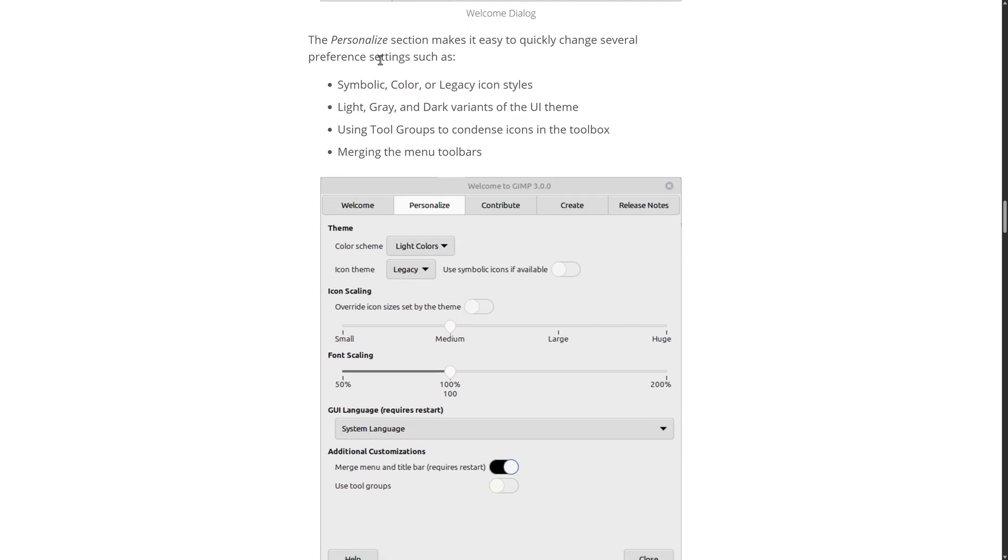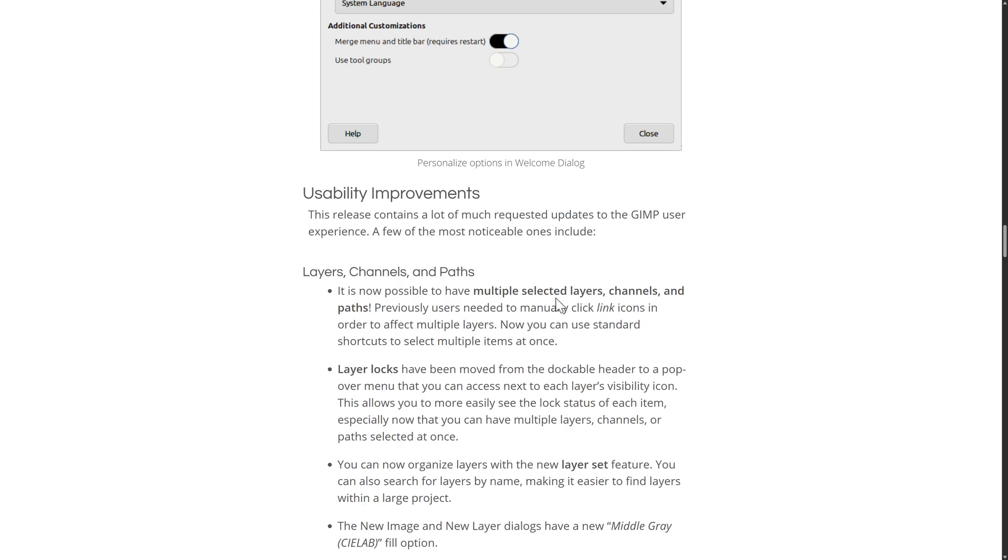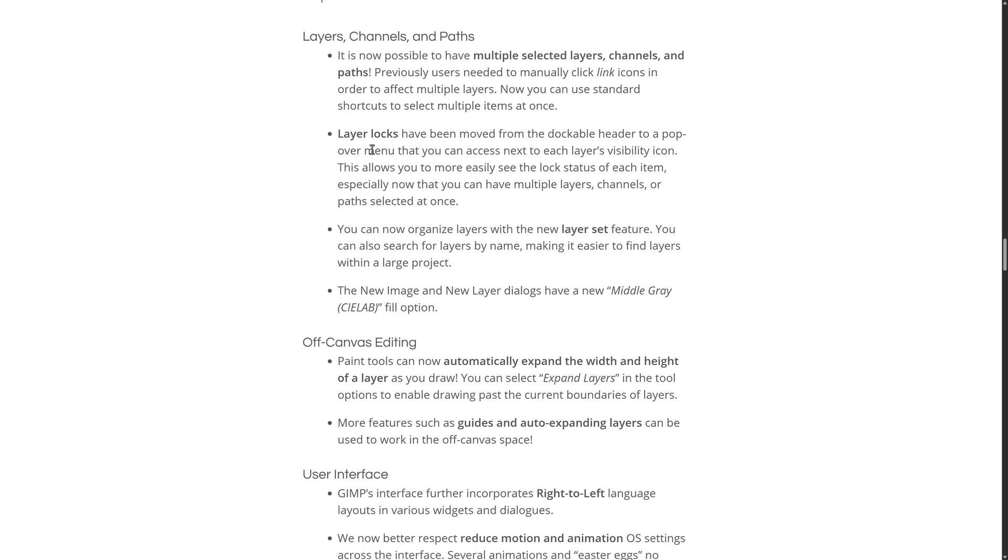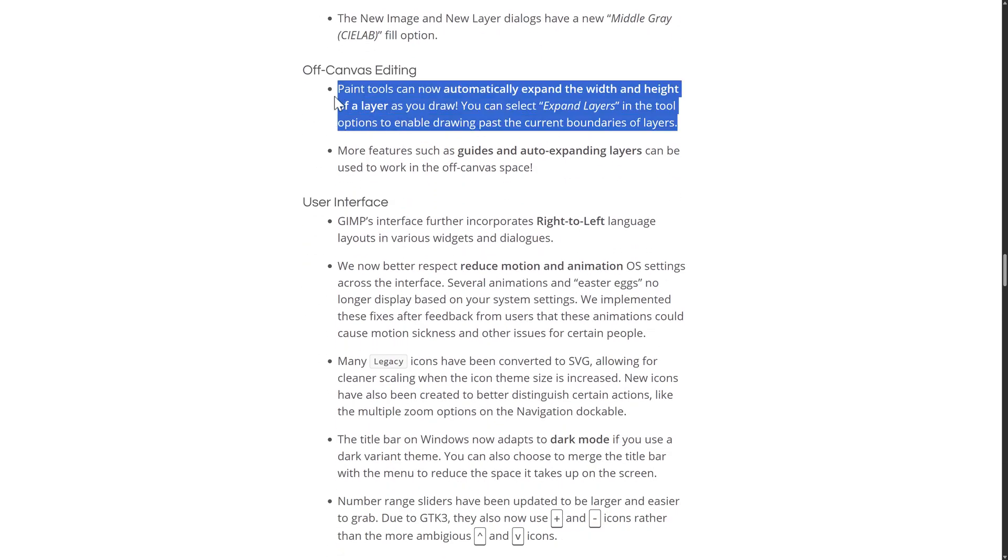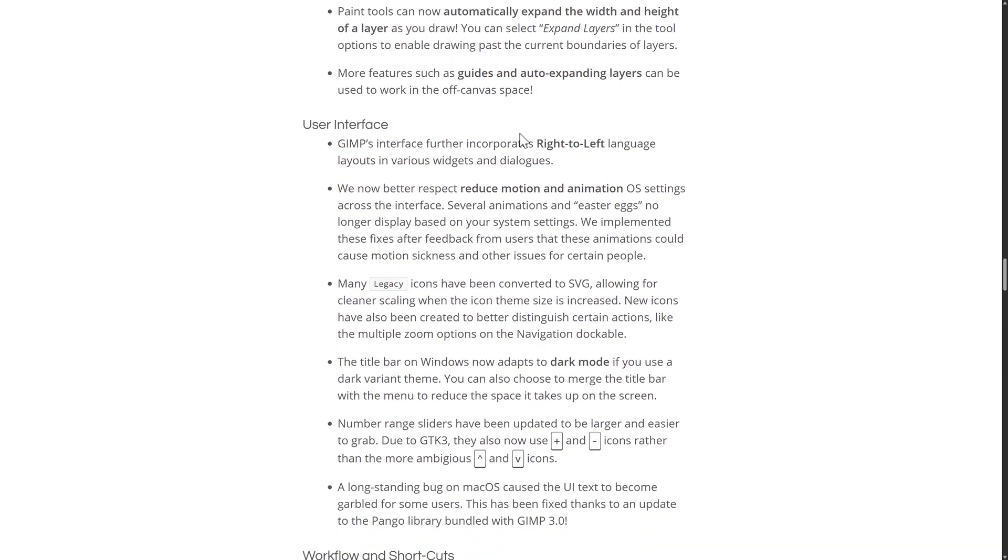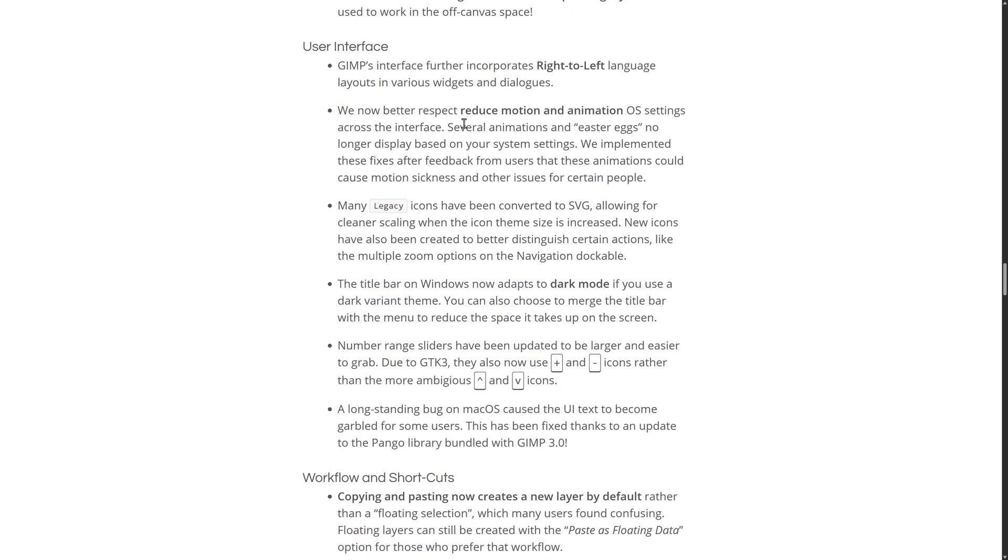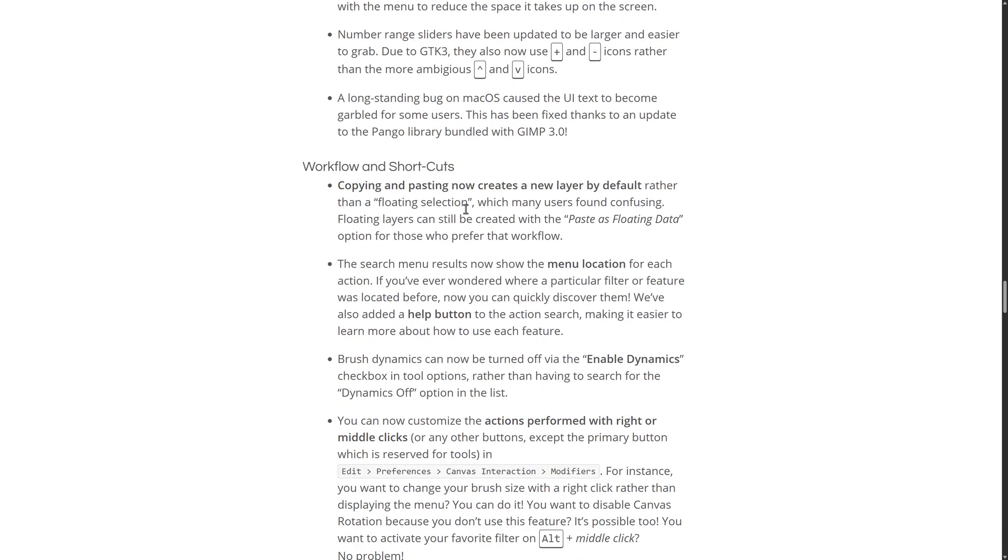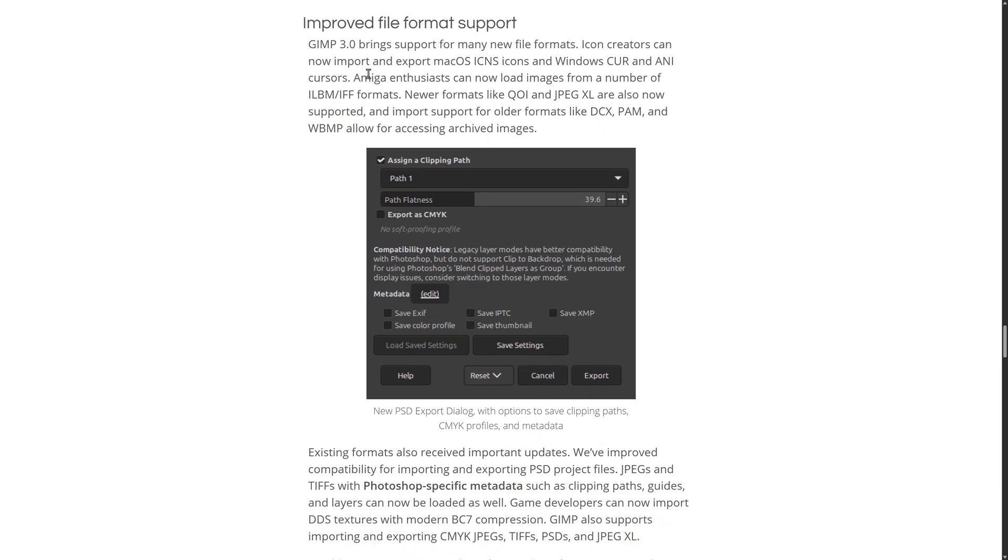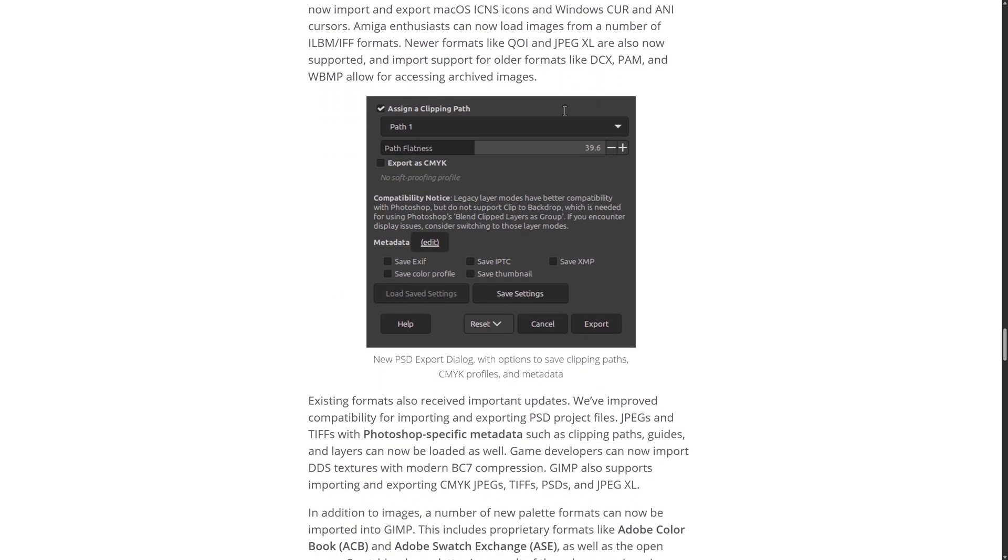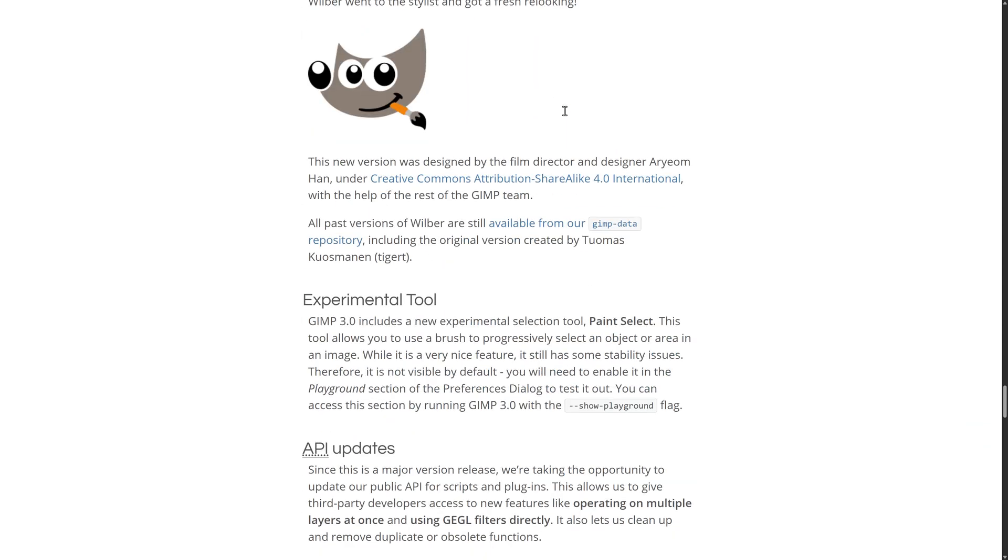Again, you can switch between light gray and dark variants. You've got various different options for font scaling and icon scaling. A number of improvements to the layering support, so automatic expansion of layers, which is a very cool feature. A number of user interface improvements as well. Workflow shortcuts improvements. Improved file format support in there, as we mentioned earlier on.